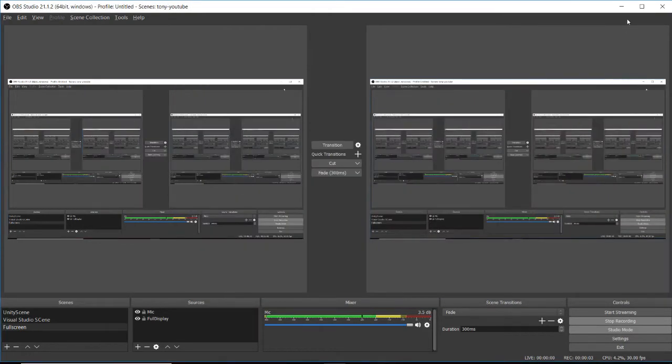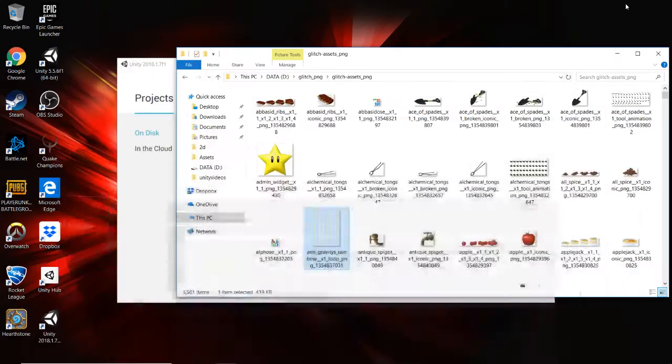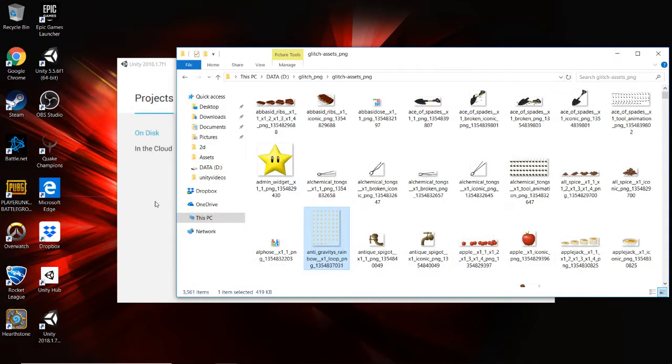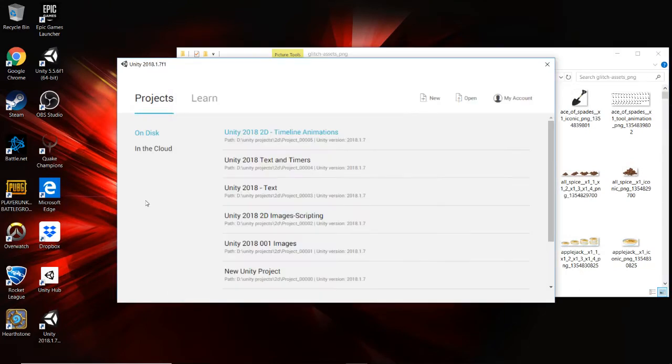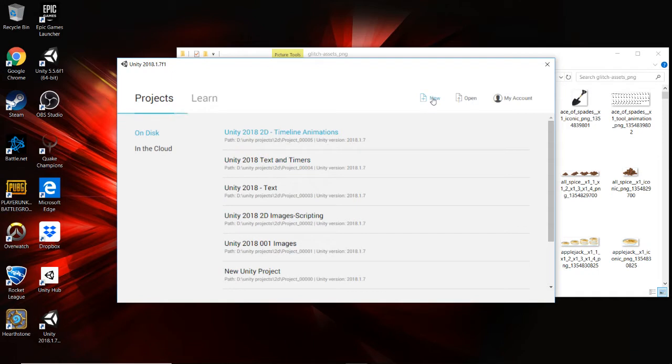Okay, so today we're going to talk about sprite sheets and how to import them, what they are, how to import them into Unity, and how to use them. So I'm going to create a new project, and as this thing loads up, I'll show you what a sprite sheet is.